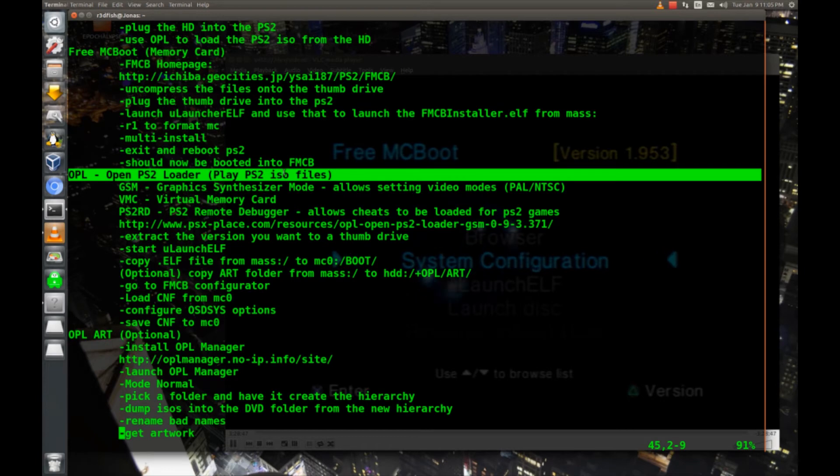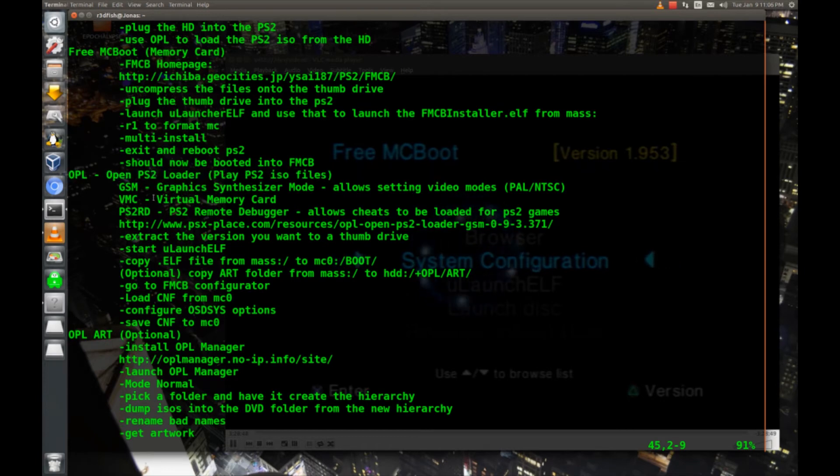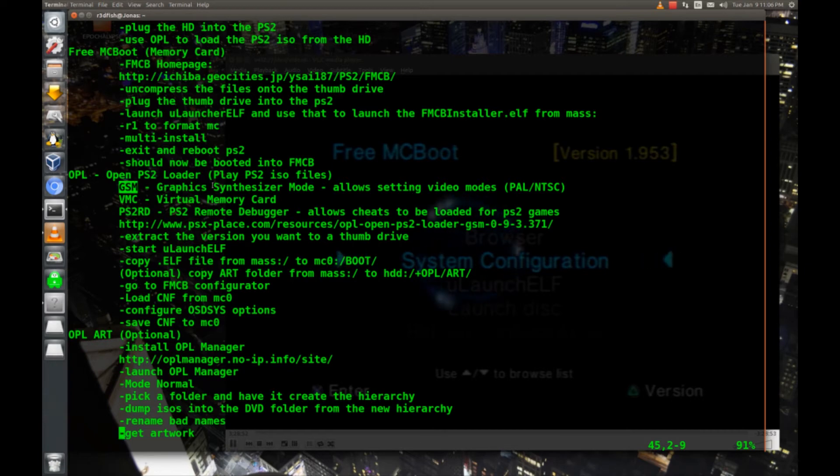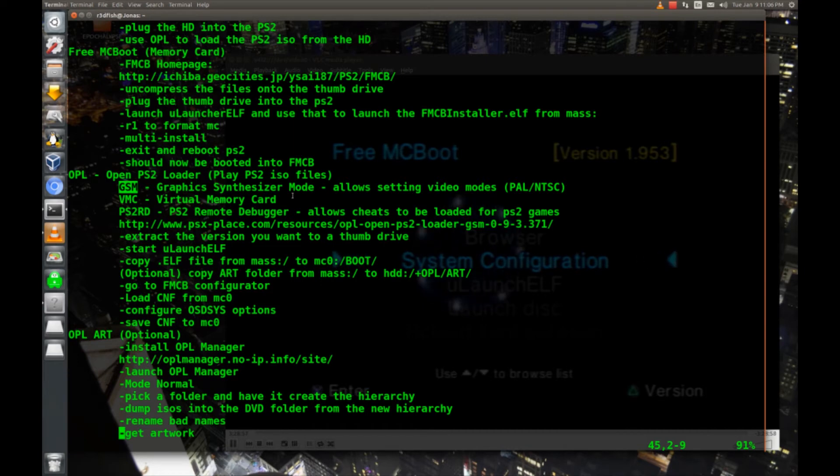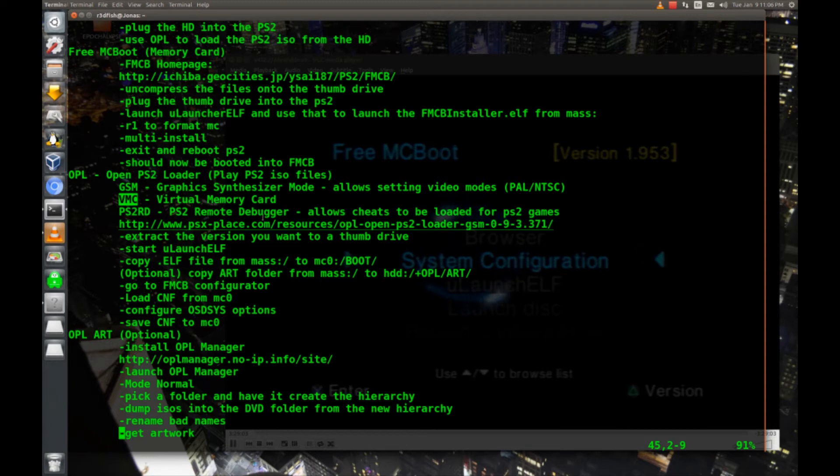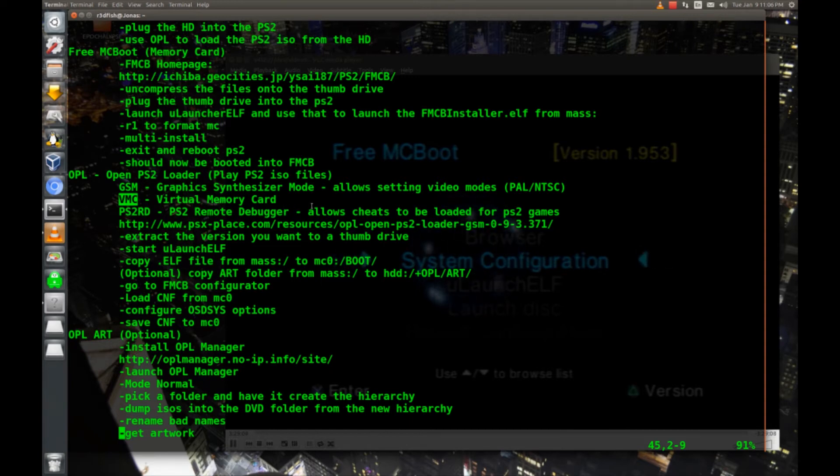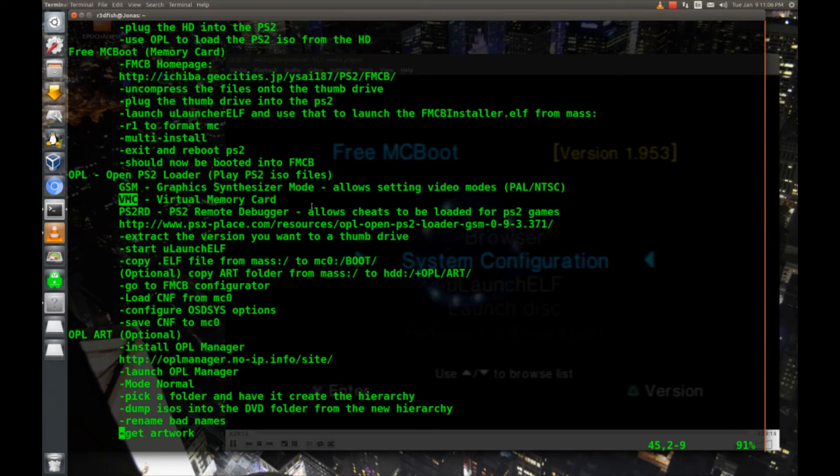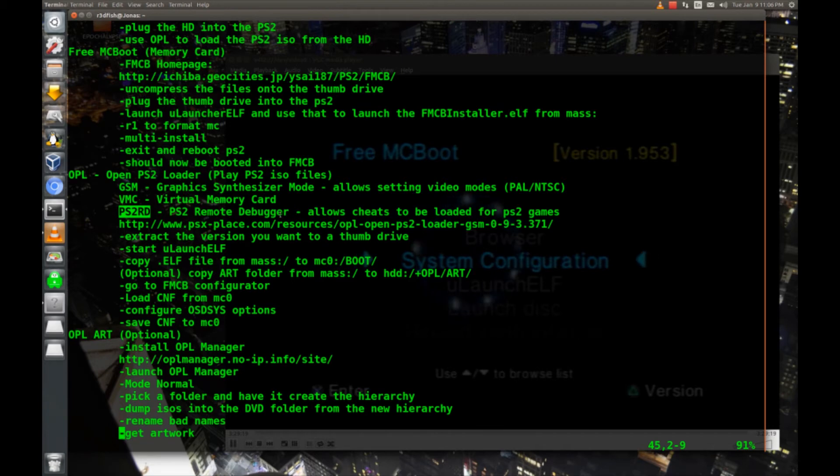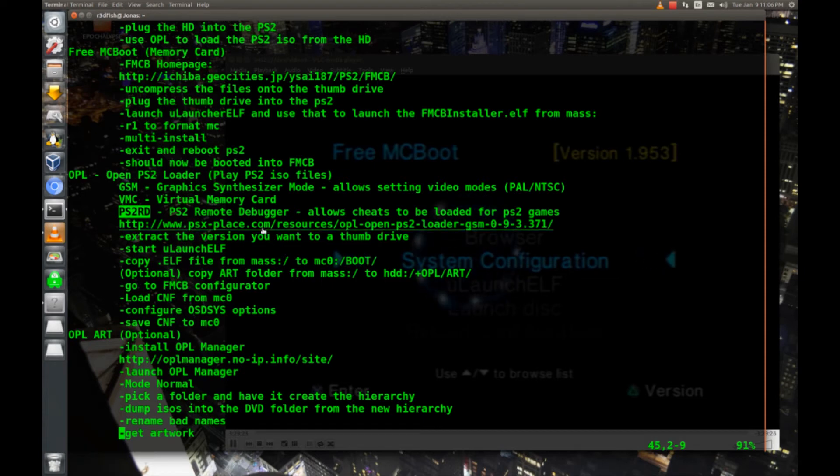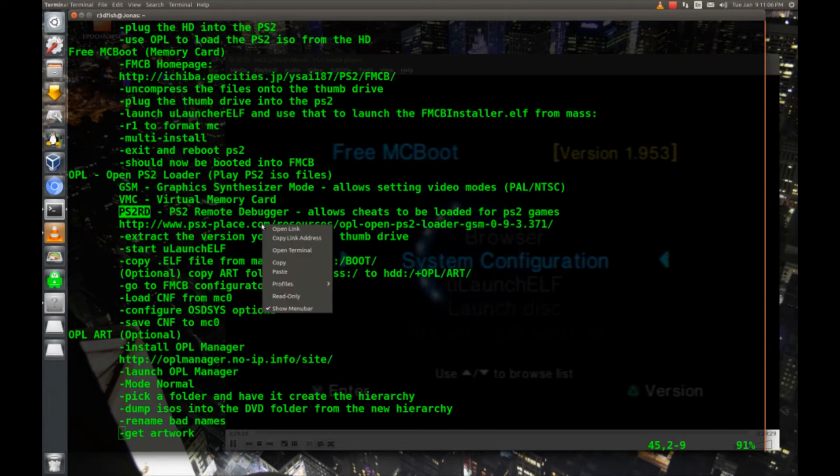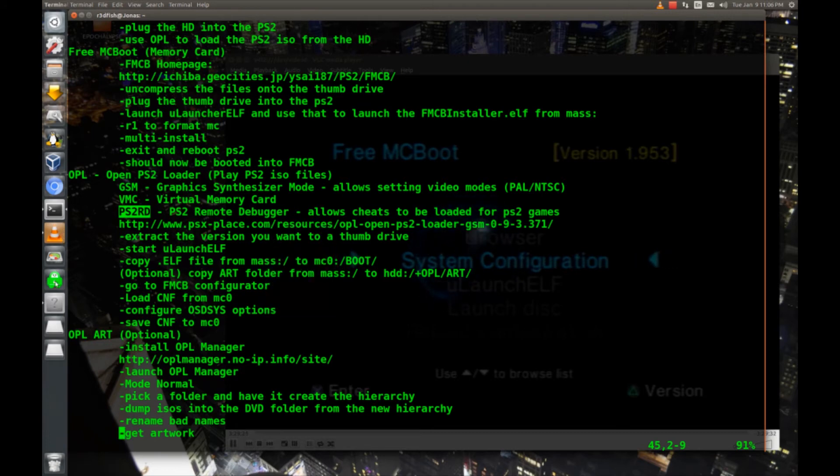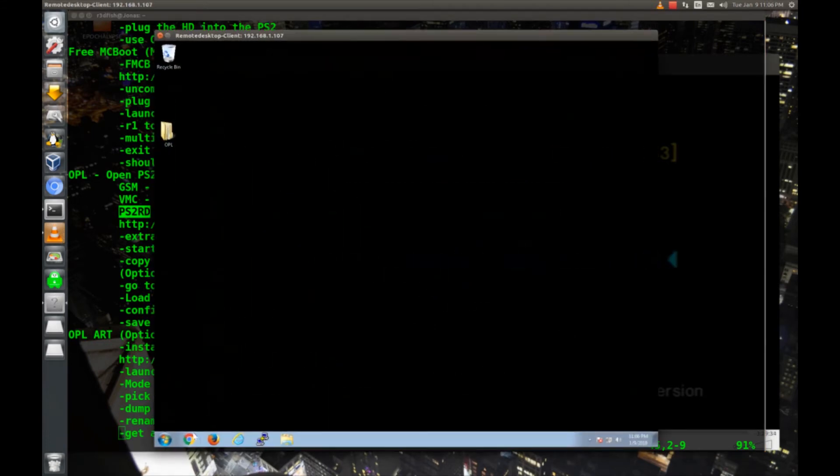Now we'll install OpenPS2 loader and there's basically three different feature sets that you can get any combination of. There's GSM, which is the Graphics Synthesizer Mode. Basically, if you have an NTSC television and want to play PAL games, this is what you'll use to tweak out your display settings. There's VMC, which is a virtual memory card. So instead of using a PS2 memory card, you can actually use the hard drive to create virtual memory cards that can be shared across your games. Or you can create a virtual memory card for each and every game in your collection, all right on the hard drive. Then there's PS2 RD, which is the PlayStation 2 remote debugger. This is basically like a game genie that will allow you to put in hacked out codes to do things like hex edits and enable god mode. Let's go ahead and download OPL on our Windows machine.